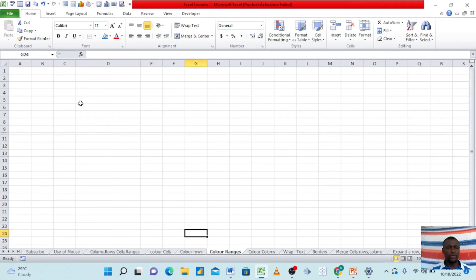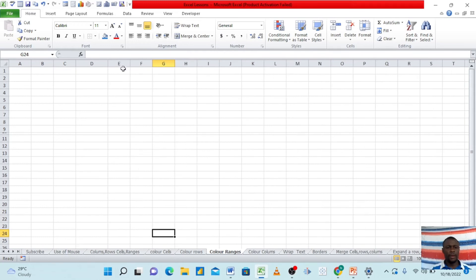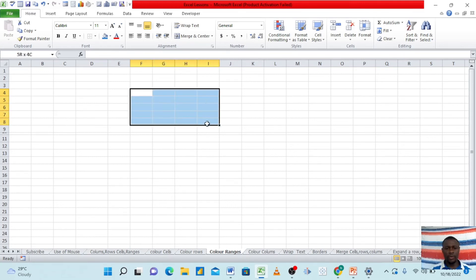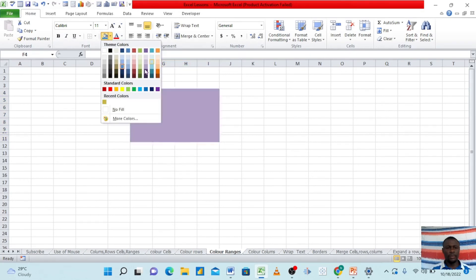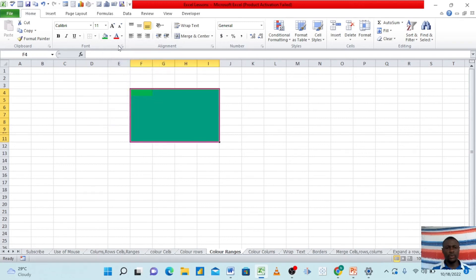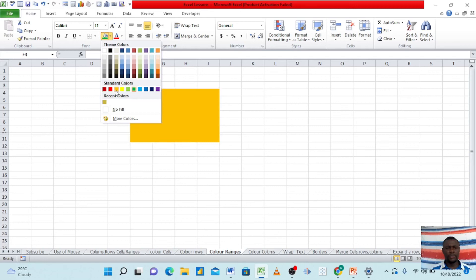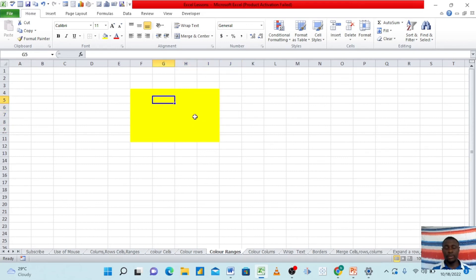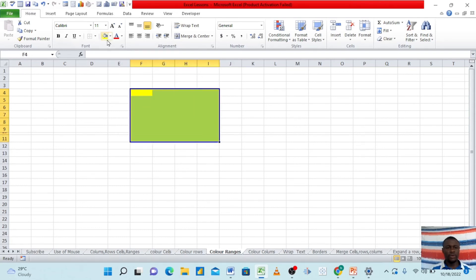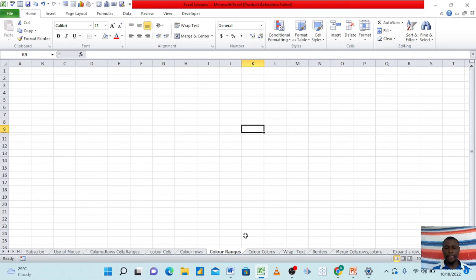We can also color ranges. We already talked about ranges being more than one cell. So if I click on a cell, hold my mouse and drag it around, it gives me a range. I can then come here and color my range, selecting whichever color I want — green, or some kind of yellow. If I want to undo this, I can reselect it and go to 'No Fill' to remove the color.